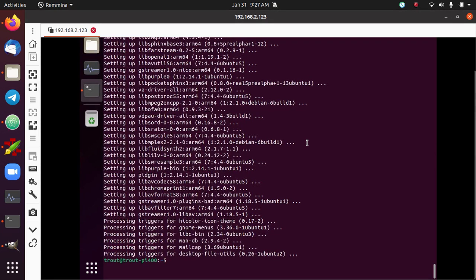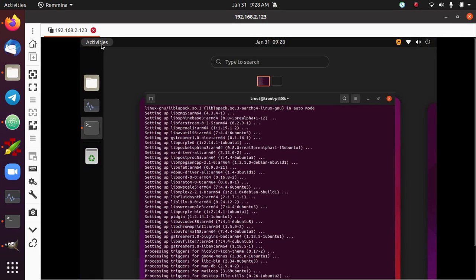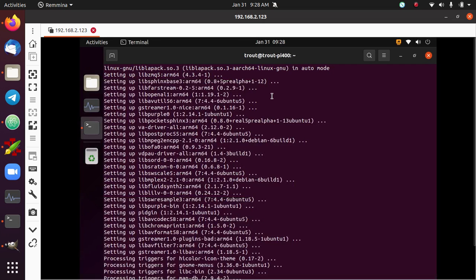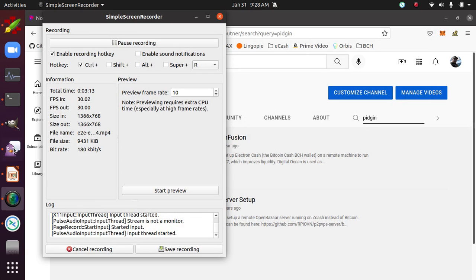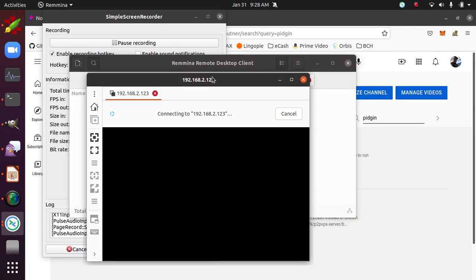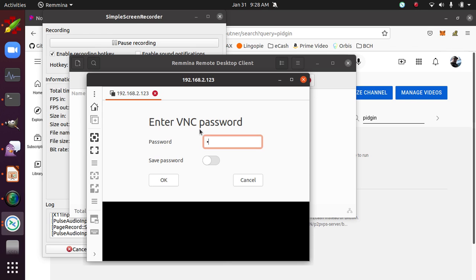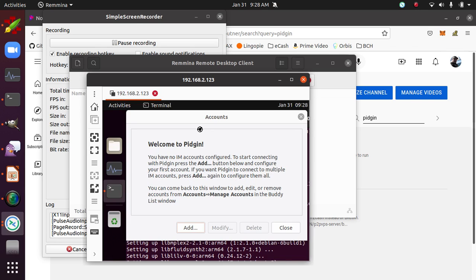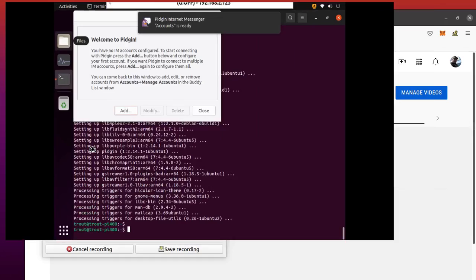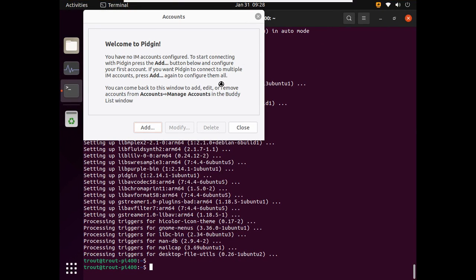Okay, so we've got them installed and now we can run them by simply typing in Pidgin. Oh, looks like my remote desktop crashed maybe. Oh no, it's the network connection failed for some reason. Okay, so now that Pidgin's installed, the next step is to set up an account.